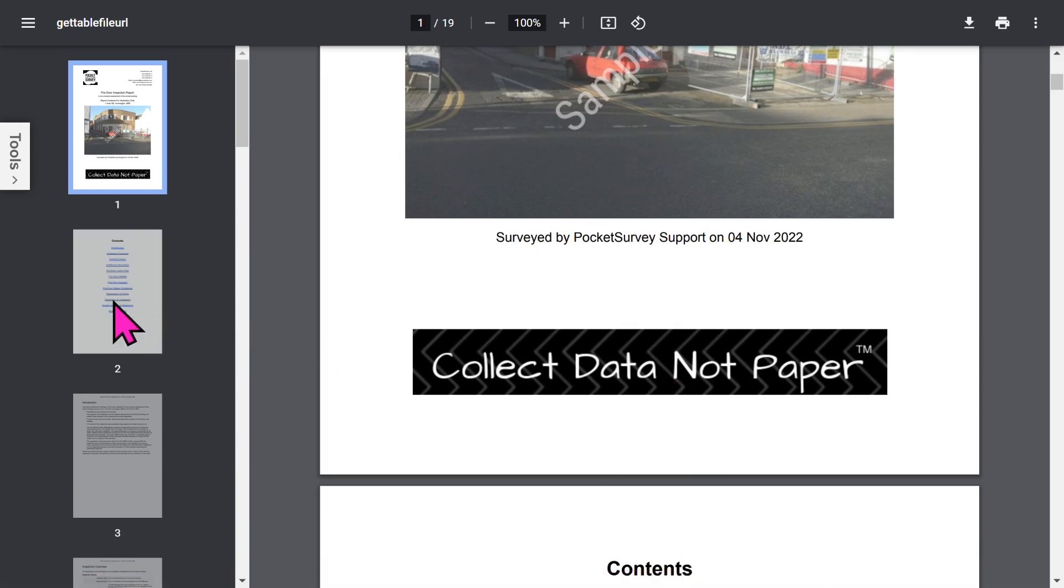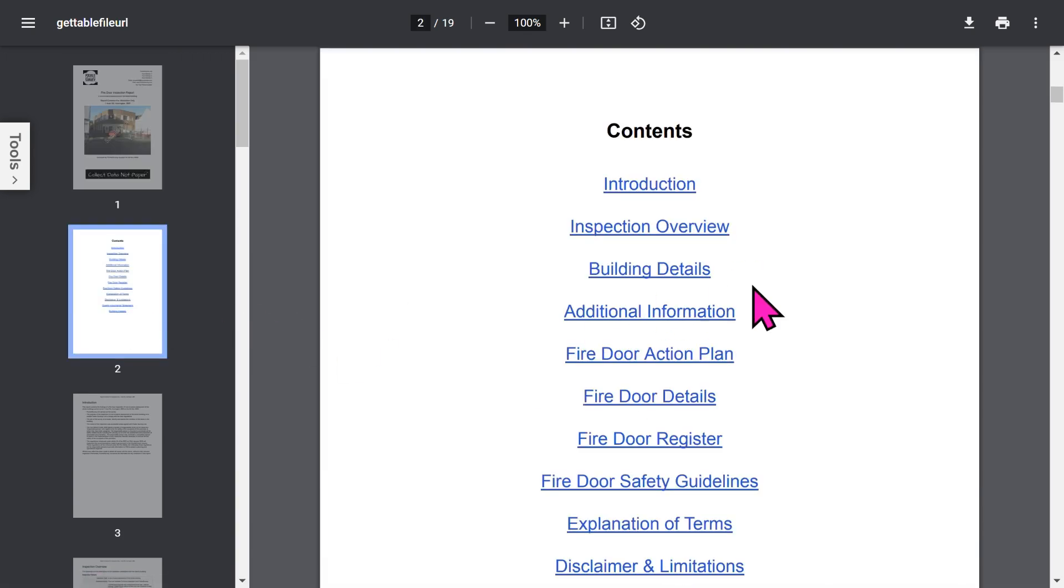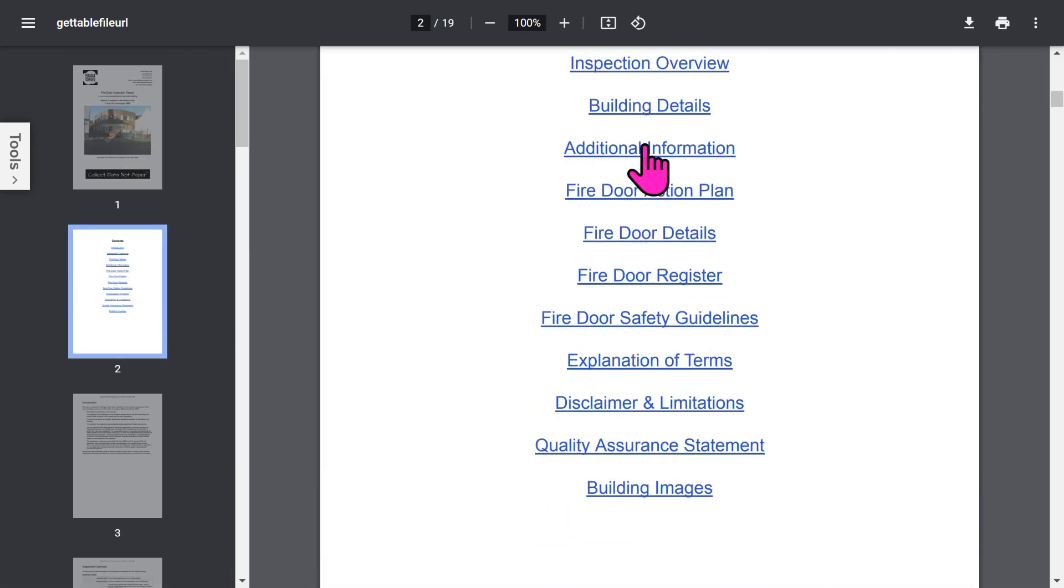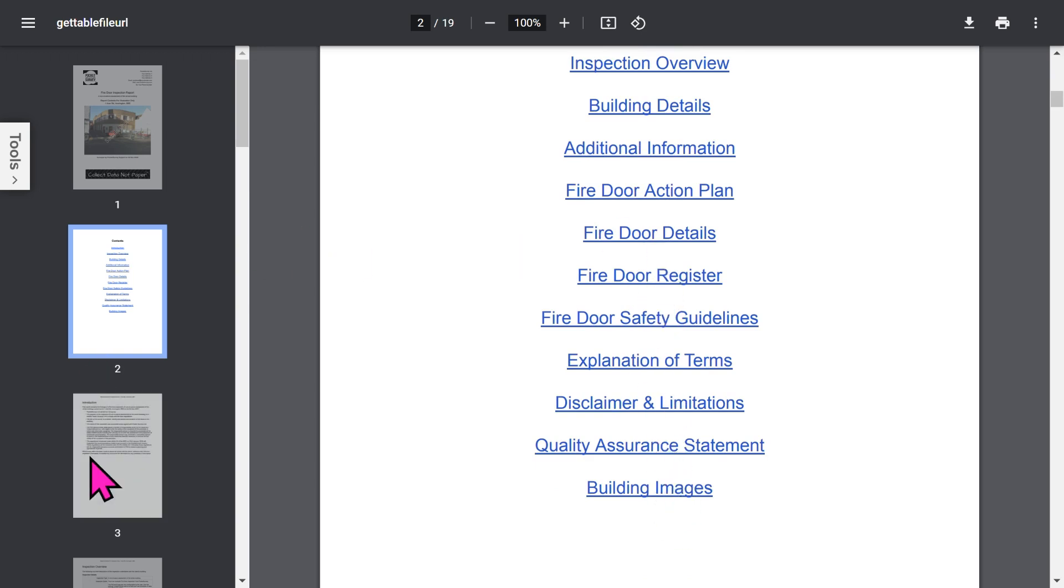Then you get an automatic table of contents, which is all hyperlinked, so you can jump to the different sections quickly. The report contains quite a lot of detailed information, all created at the click of a button.